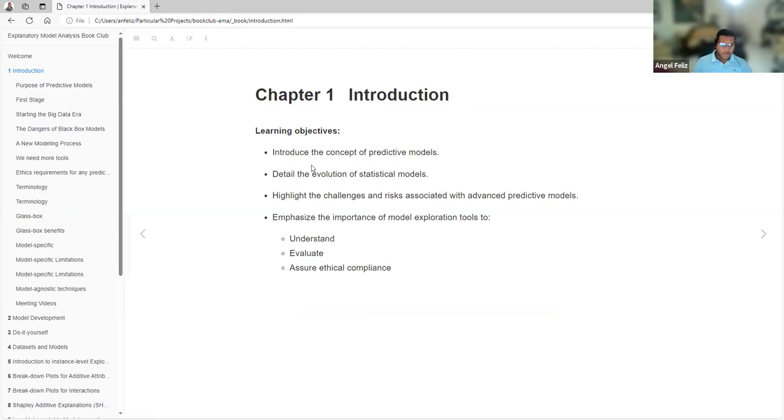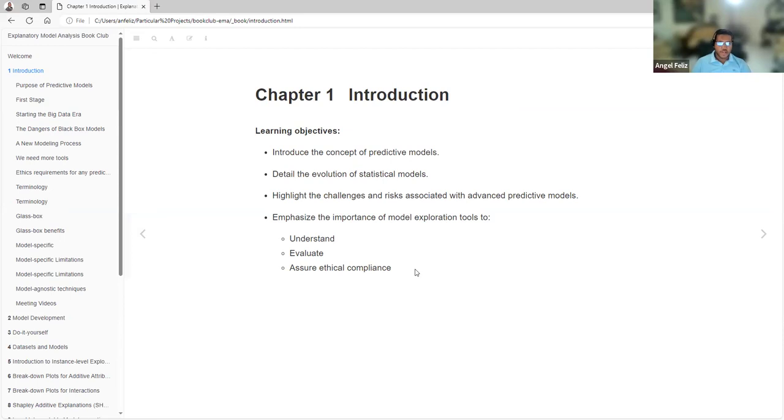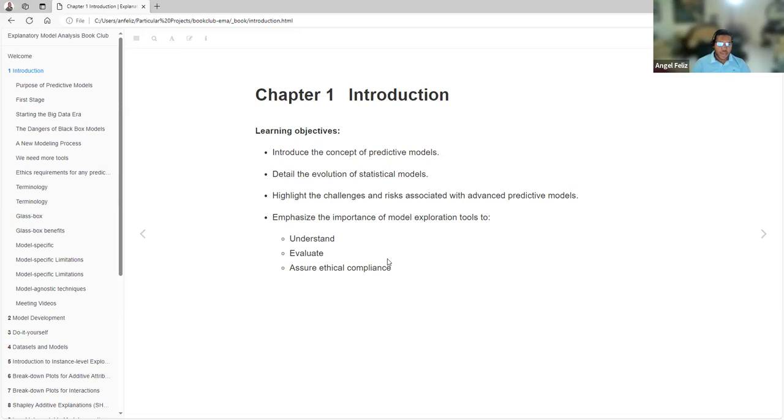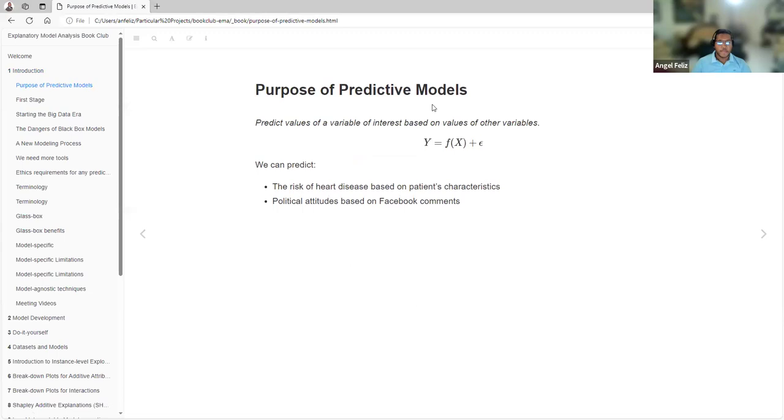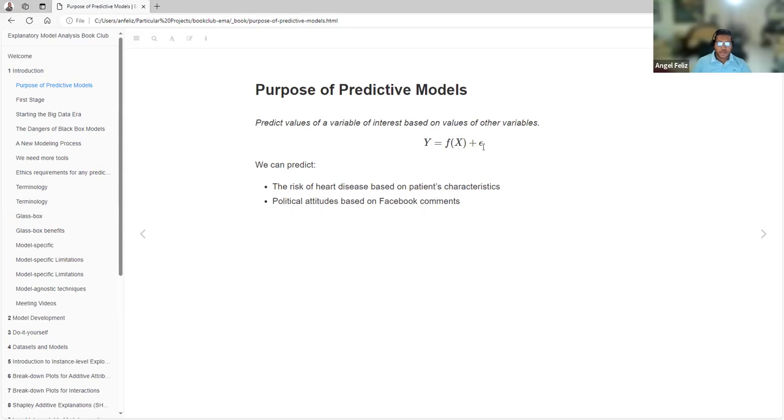The methodology is to split the data, resample the data, train many models, tune each of them and select the best one to use the test data. This comes from machine learning. Let's start the first chapter, the introduction. We introduce the concepts of predictive models, detail the evolution of statistical models, highlight challenges and risks associated with advanced predictive models, and emphasize the importance of model explanation tools to understand, evaluate, and assure ethical compliance.